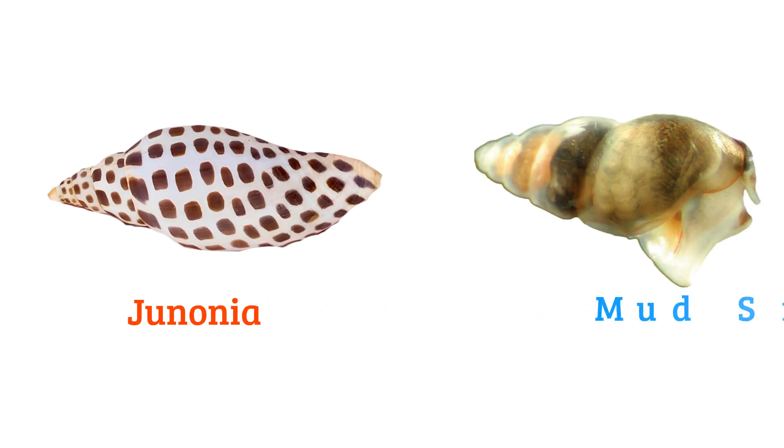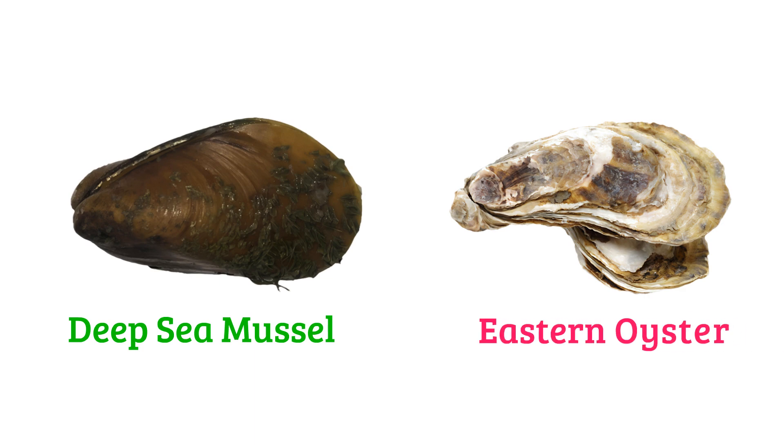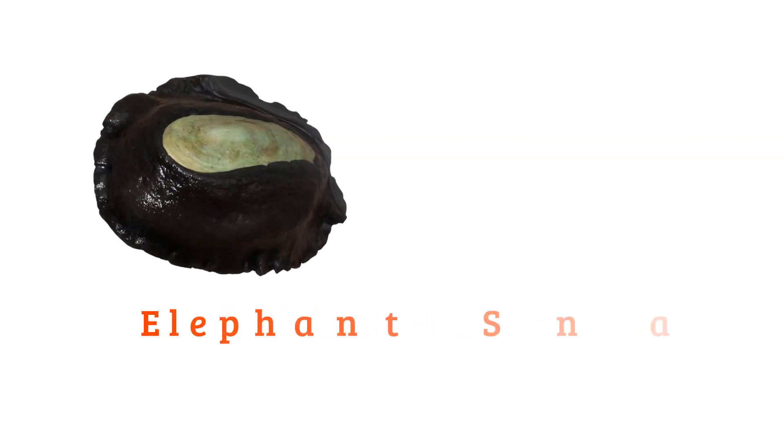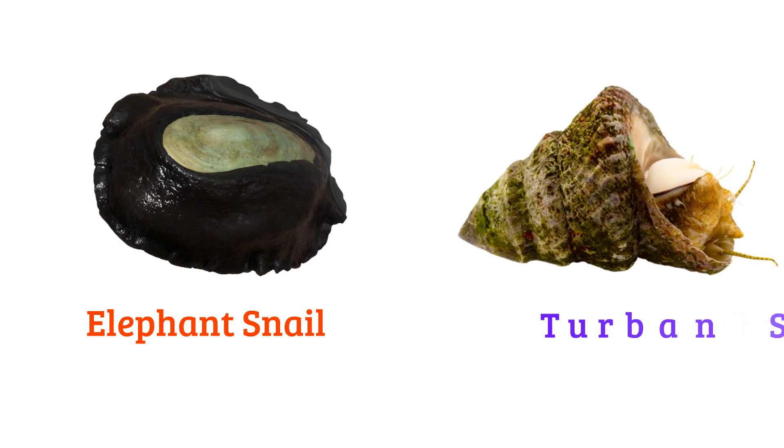Mud snail, gypsy mussel, eastern oyster, elephant snail, turban snail.